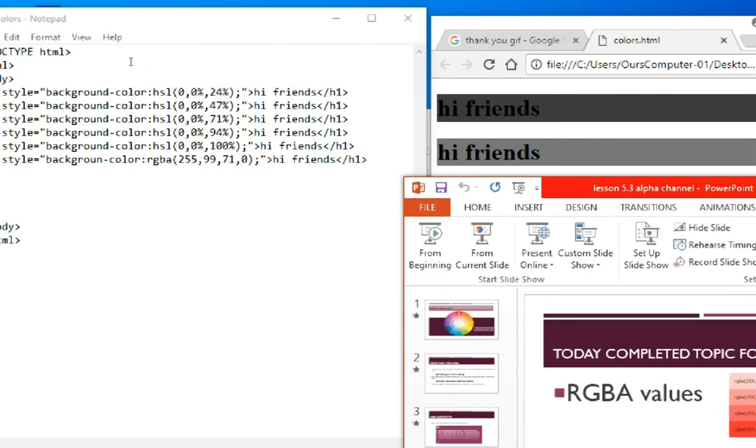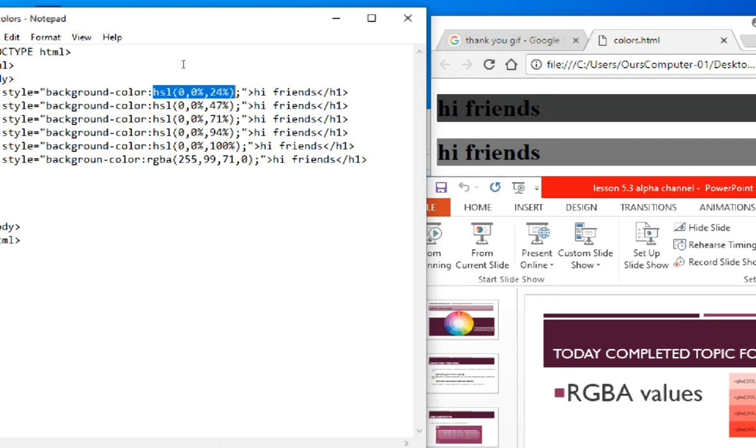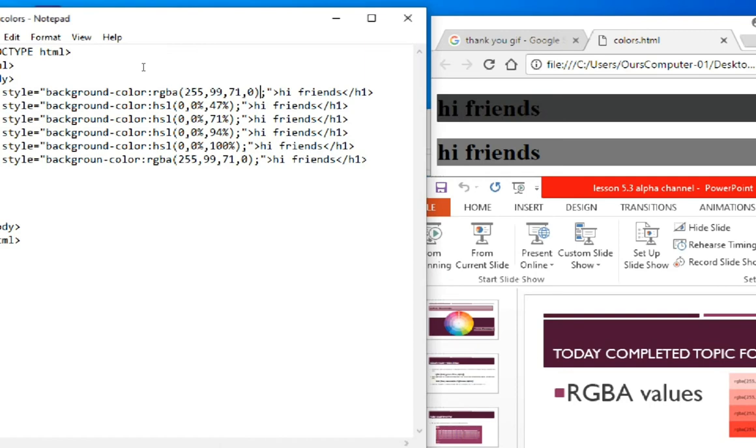I'm cutting the HSL value and pasting the RGBA value. RGBA stands for red, green, blue, and alpha. In the red place I've given 255, in green 99, and in blue 71. This RGBA value is the same as RGB, but I'm changing the alpha value. The alpha value is zero now.